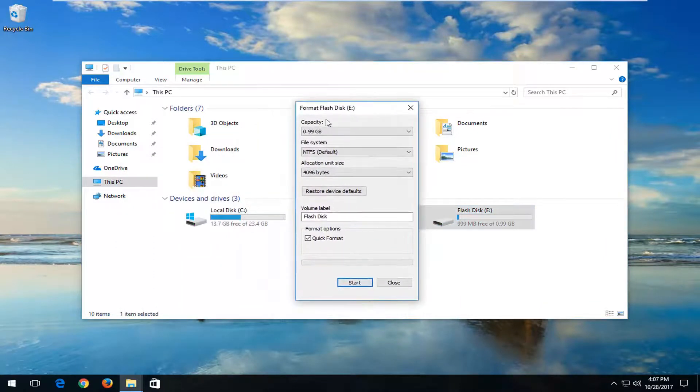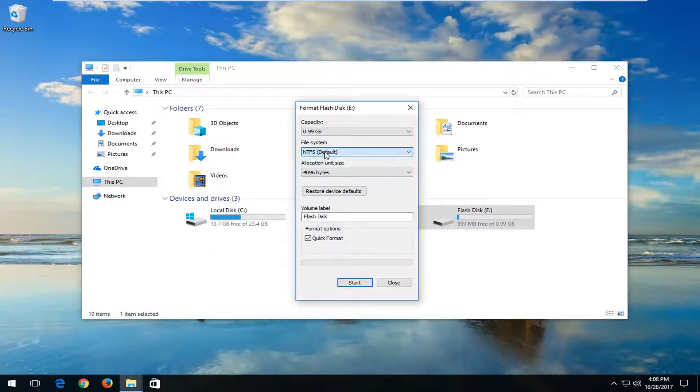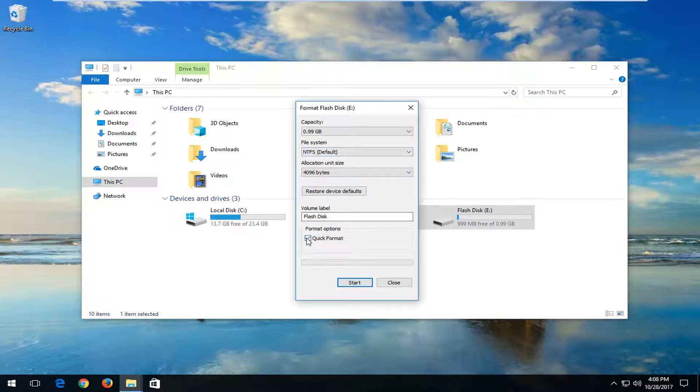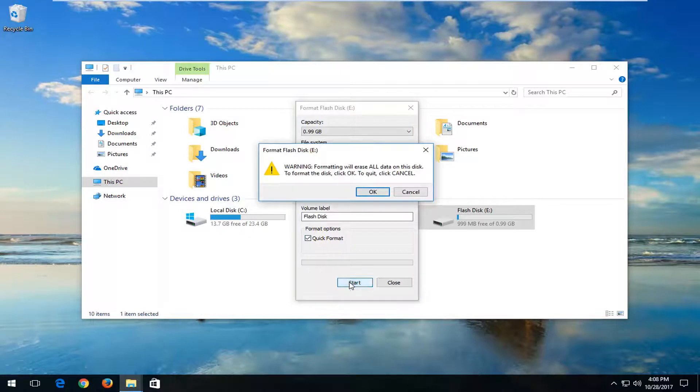You want to make sure the file system is set to NTFS default here. And underneath format options, the Quick Format box is checked. And then you want to just left click on Start.